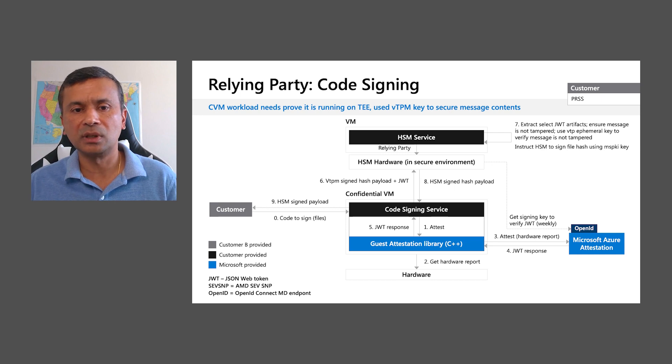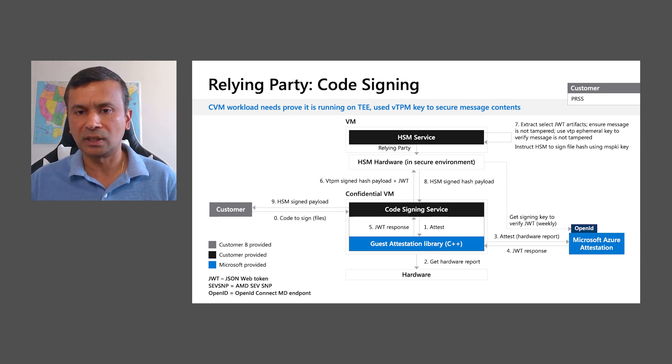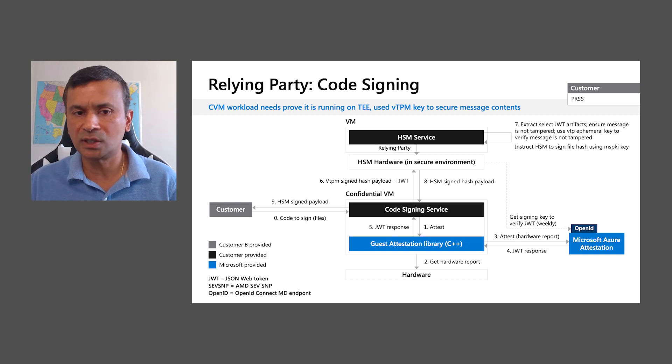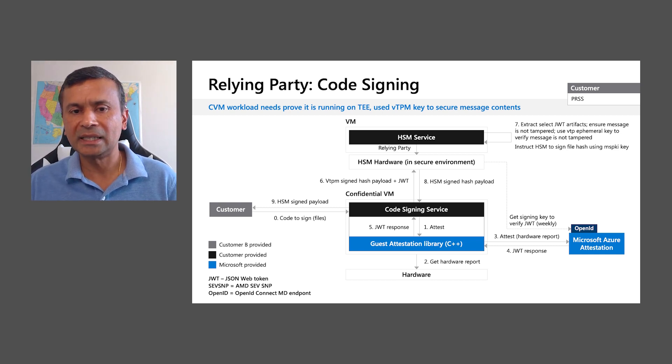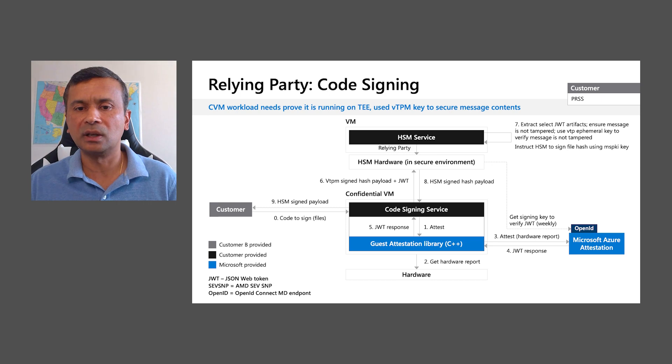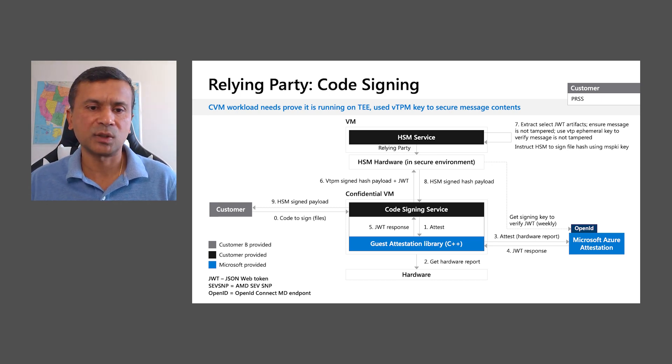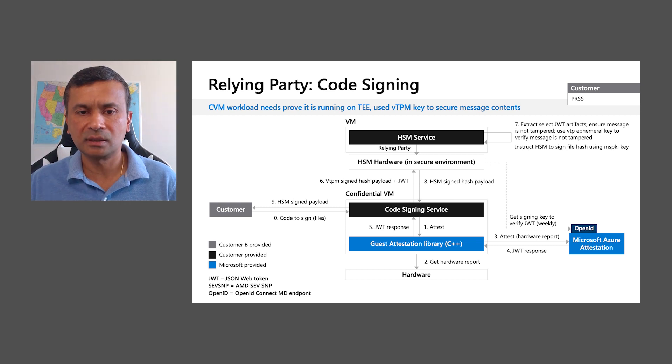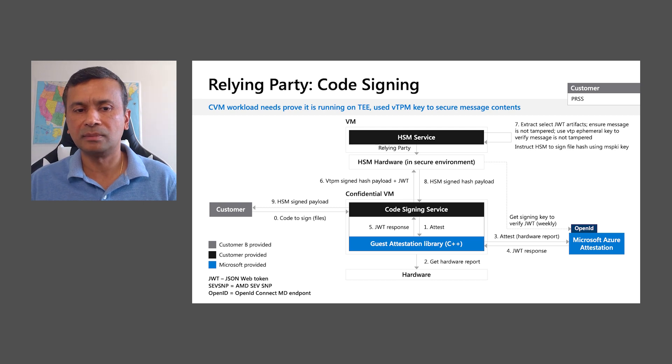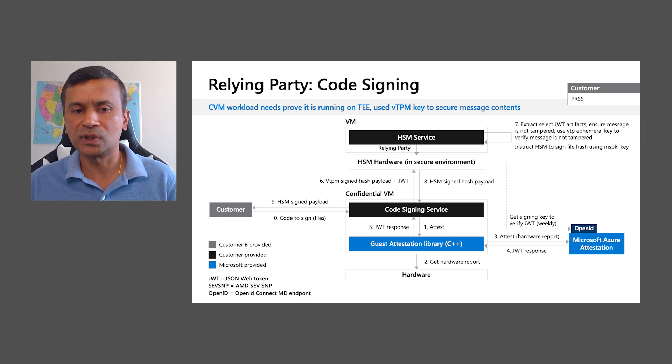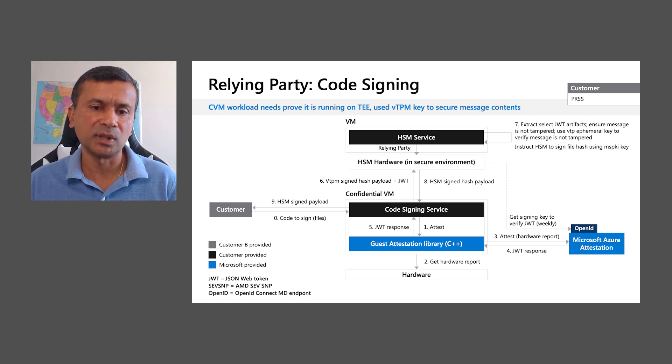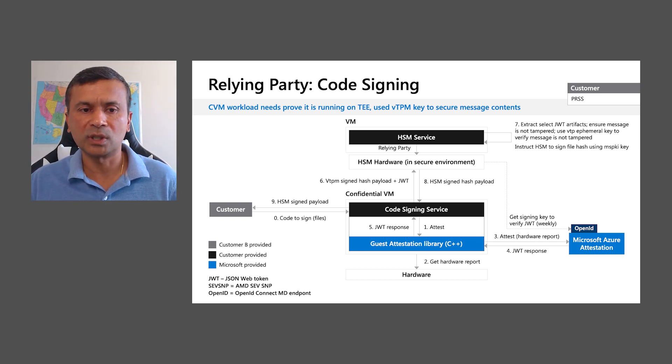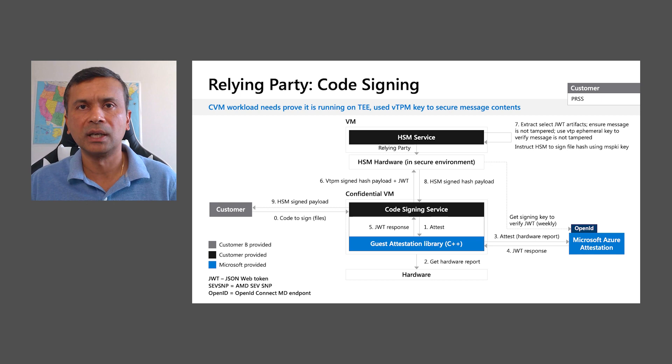A customer submits code files to be signed to the code signing service. The code signing service uses the attestation workflow to get a JWT. It sends the VTPM signed payload and JWT to the HSM service. The HSM service extracts JWT artifacts. Using the VTPM EML key, it ensures that the payload is not tampered. The HSM service then proceeds to signing the code files using MSPKI key and sends it back to the code signing service, which in turn sends the HSM signed payload back to the customer.